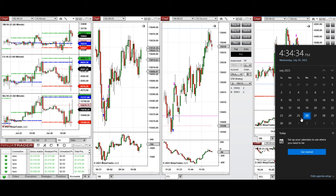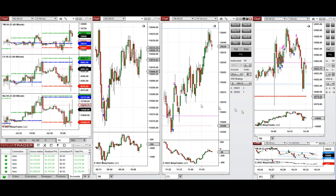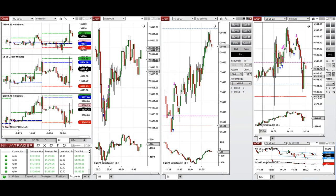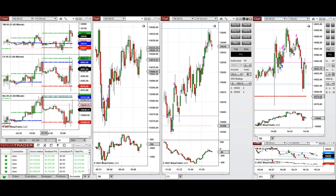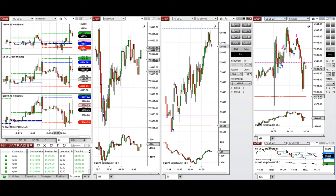Hello everyone. I'd like to share with you the trades that I have taken today, Wednesday, July 26th, 2023. These trades were taken on Nasdaq, Dow Jones, and S&P 500 futures. If we look at the one-hour macro chart, we see that the price started to go down sharply during the Asian market session and continued to go down during the London session.